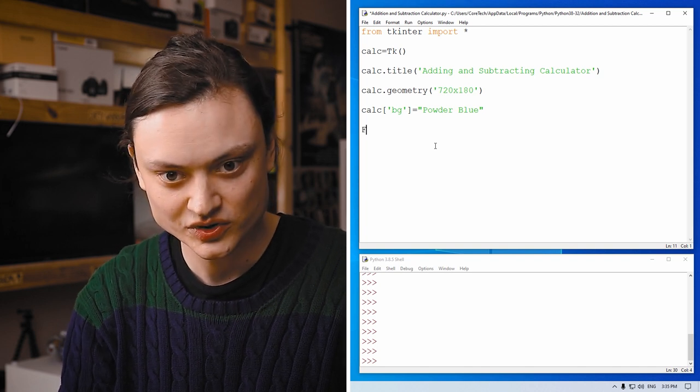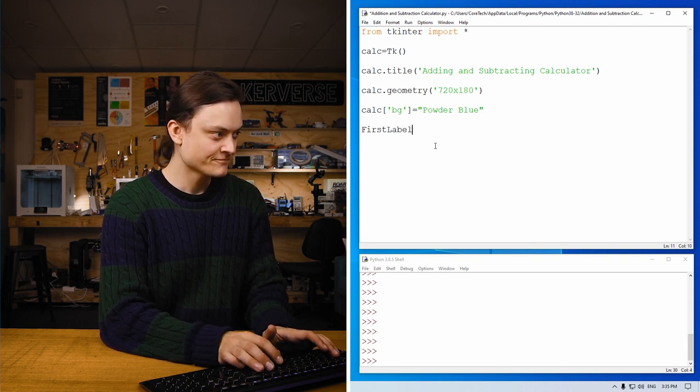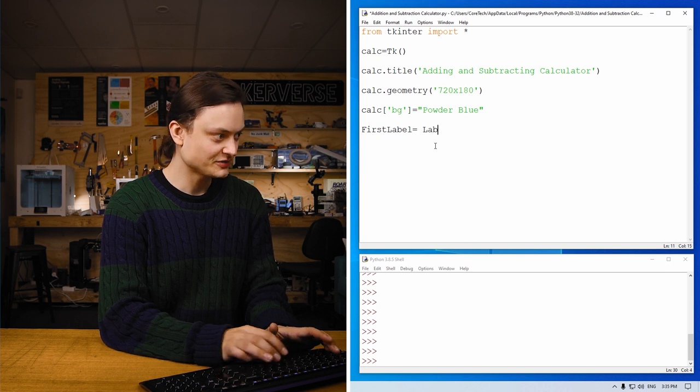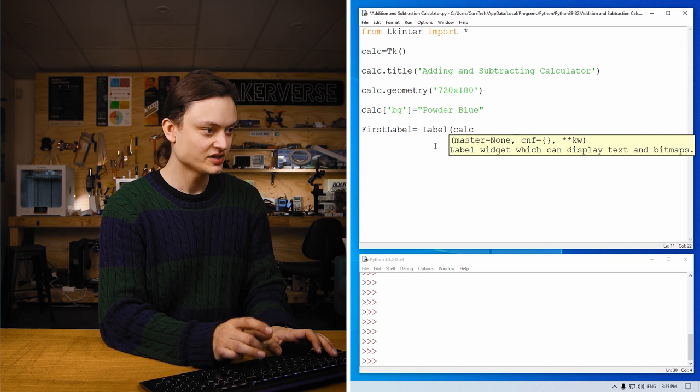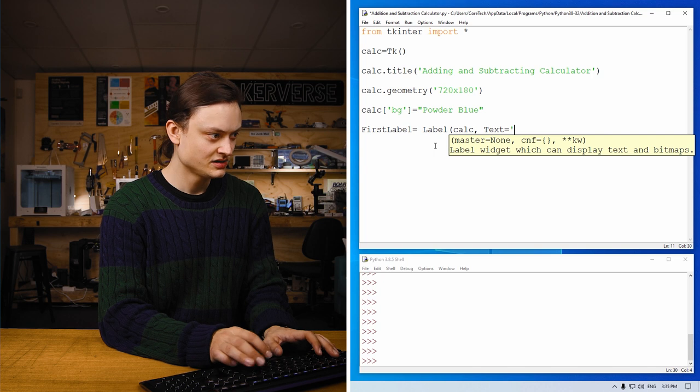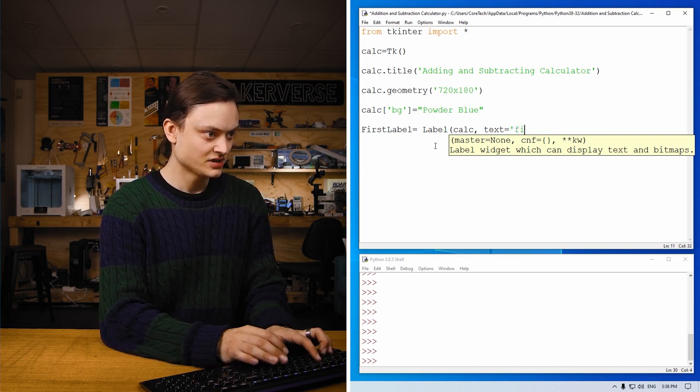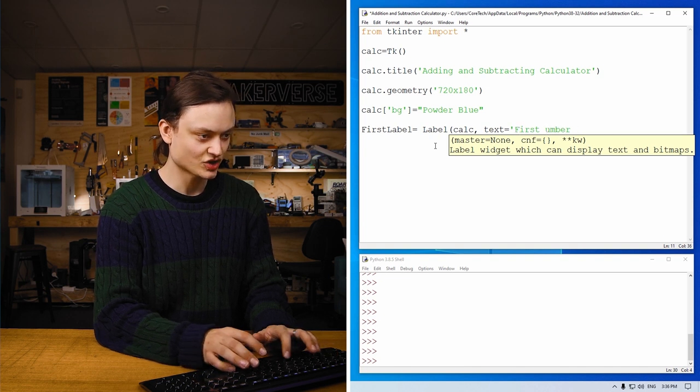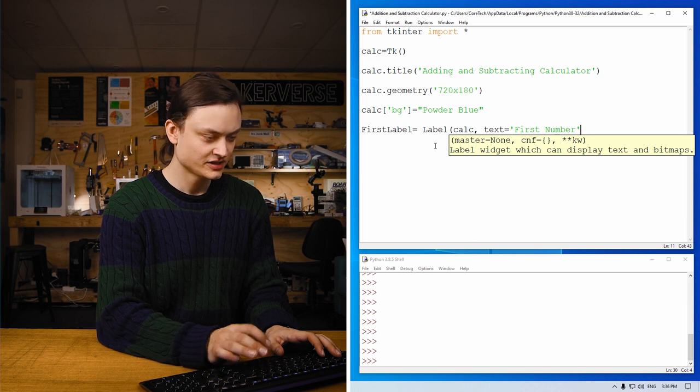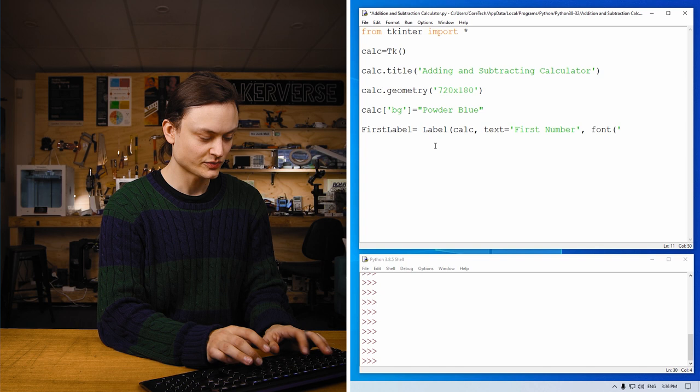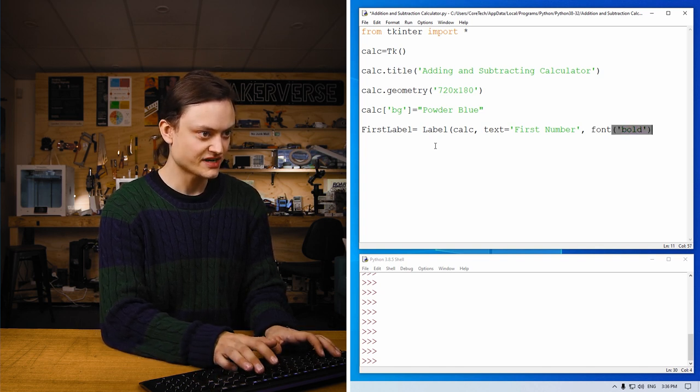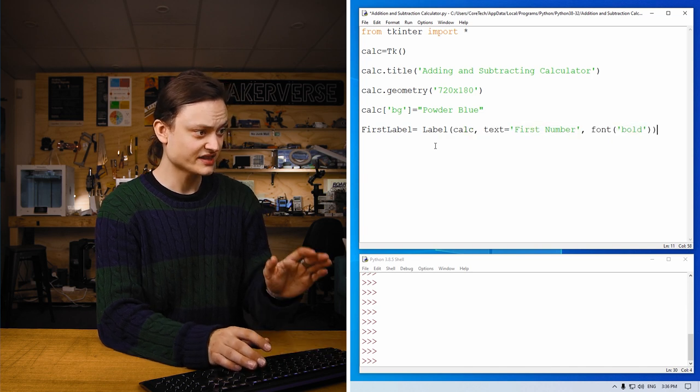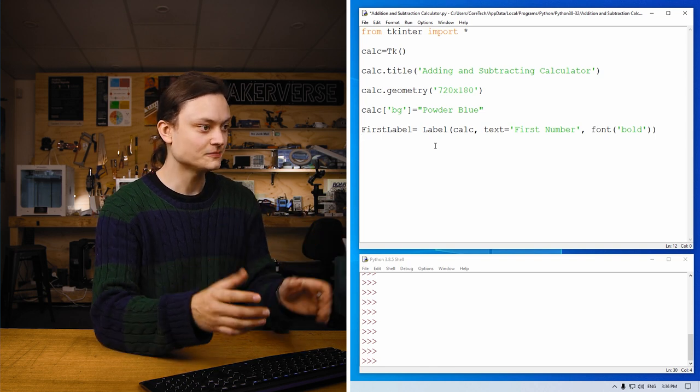So we're going to call first label. This will be our first one. This will be the label. It's going to go on calc, calc being our window. The text is going to be first number. Throwing some capital letters there because they look neat. And string, font, and this font we're going to make bold. Capital B, or not capital B, shouldn't matter in this case. Keep it consistent. And with that first label, we've now defined all the settings for it.